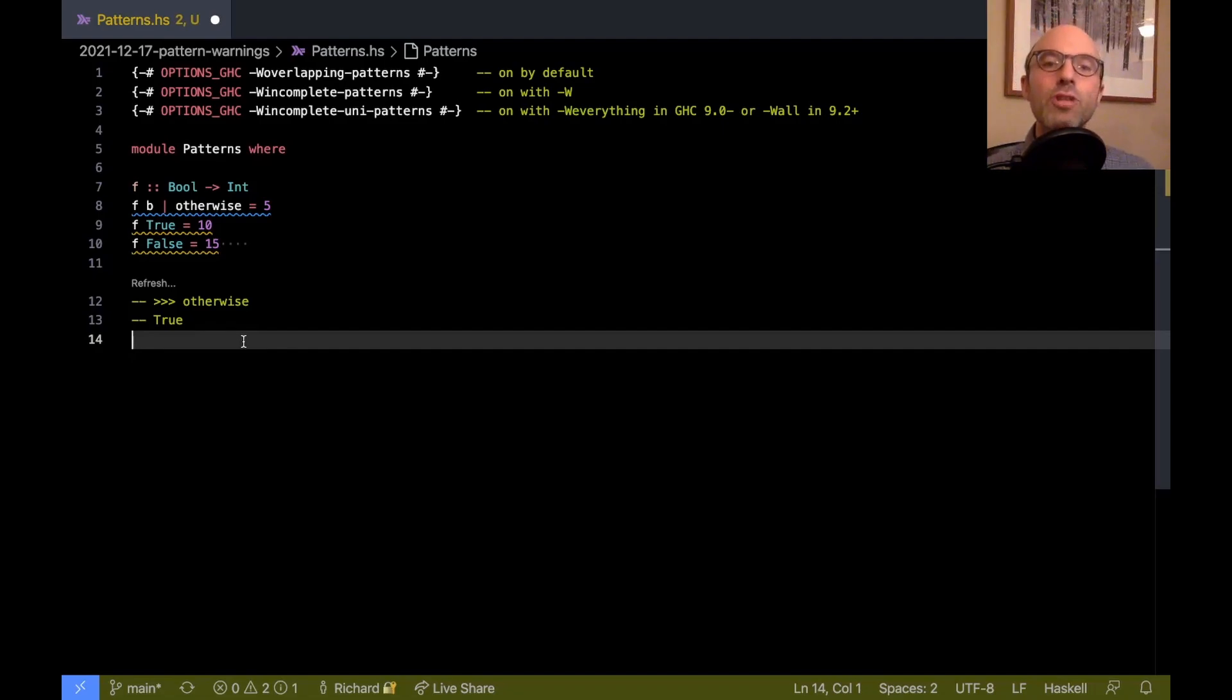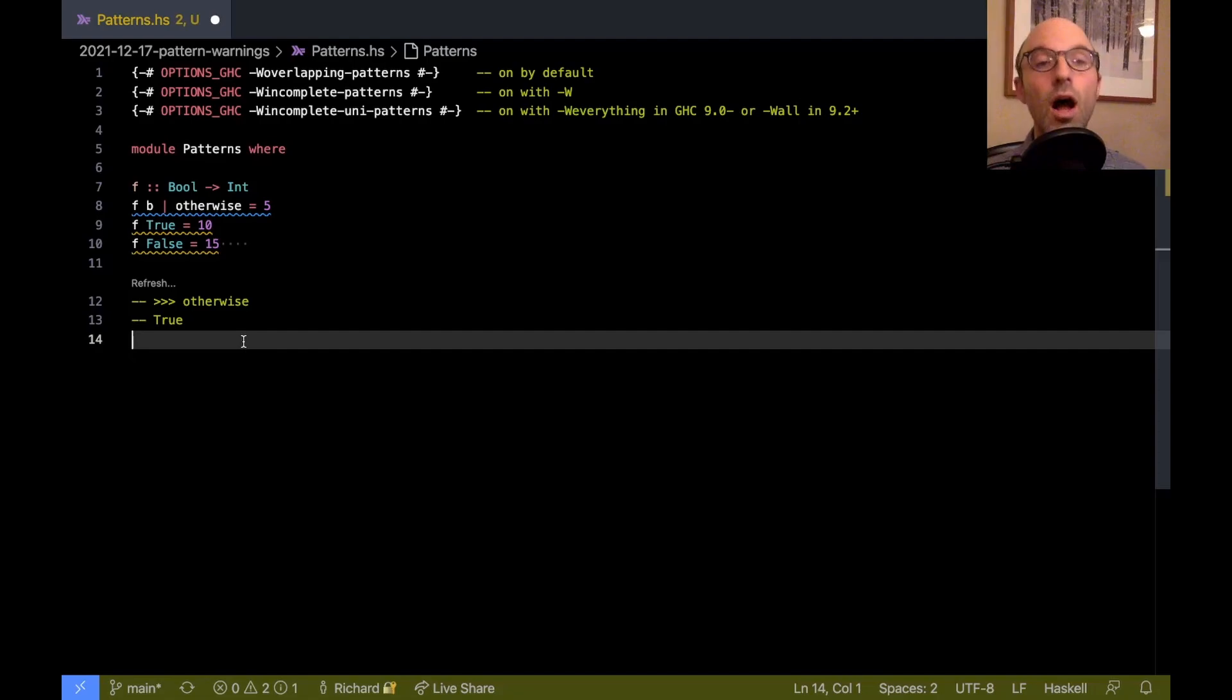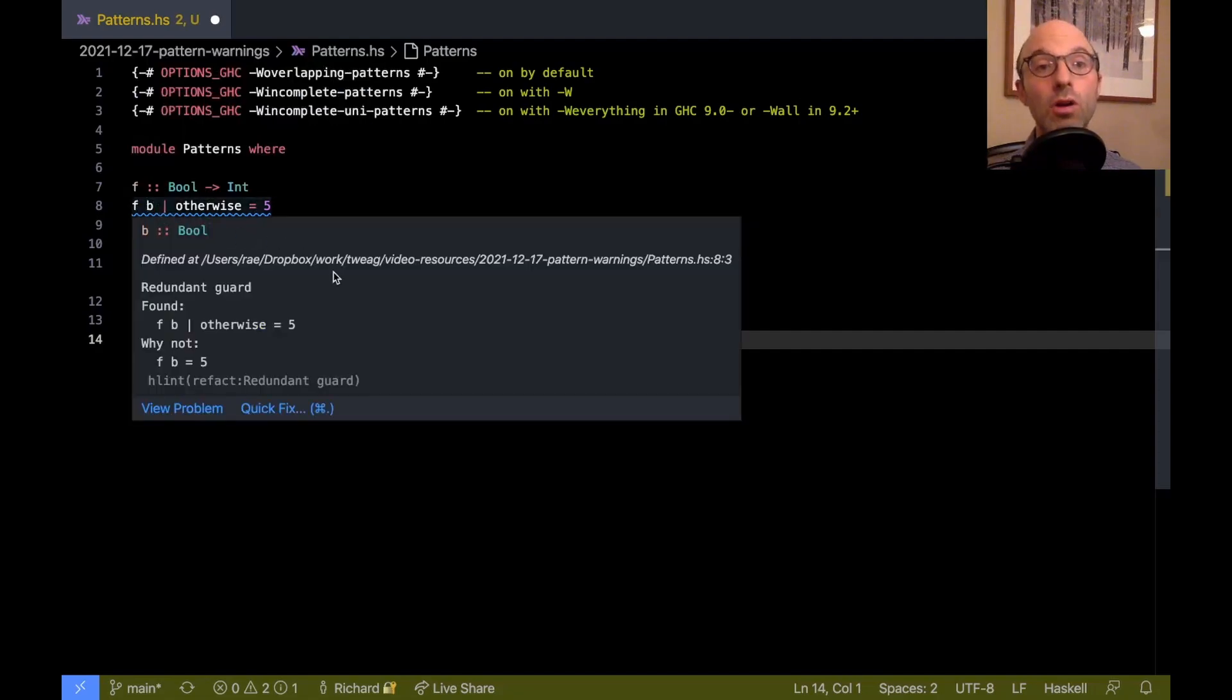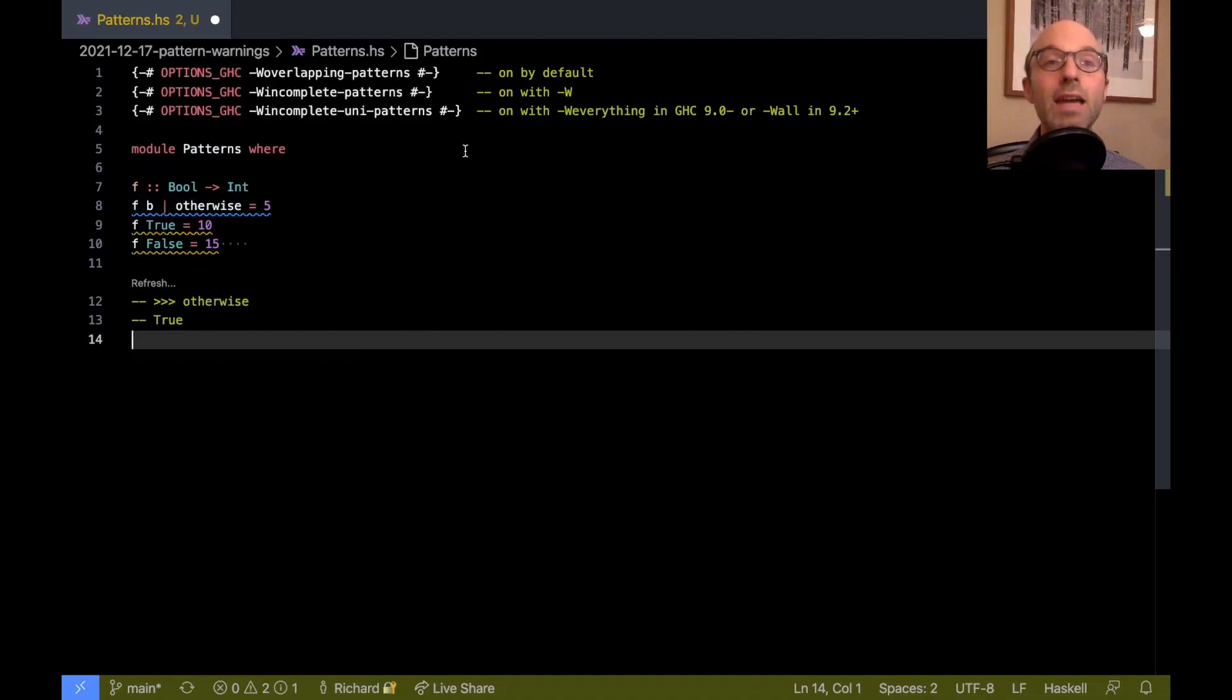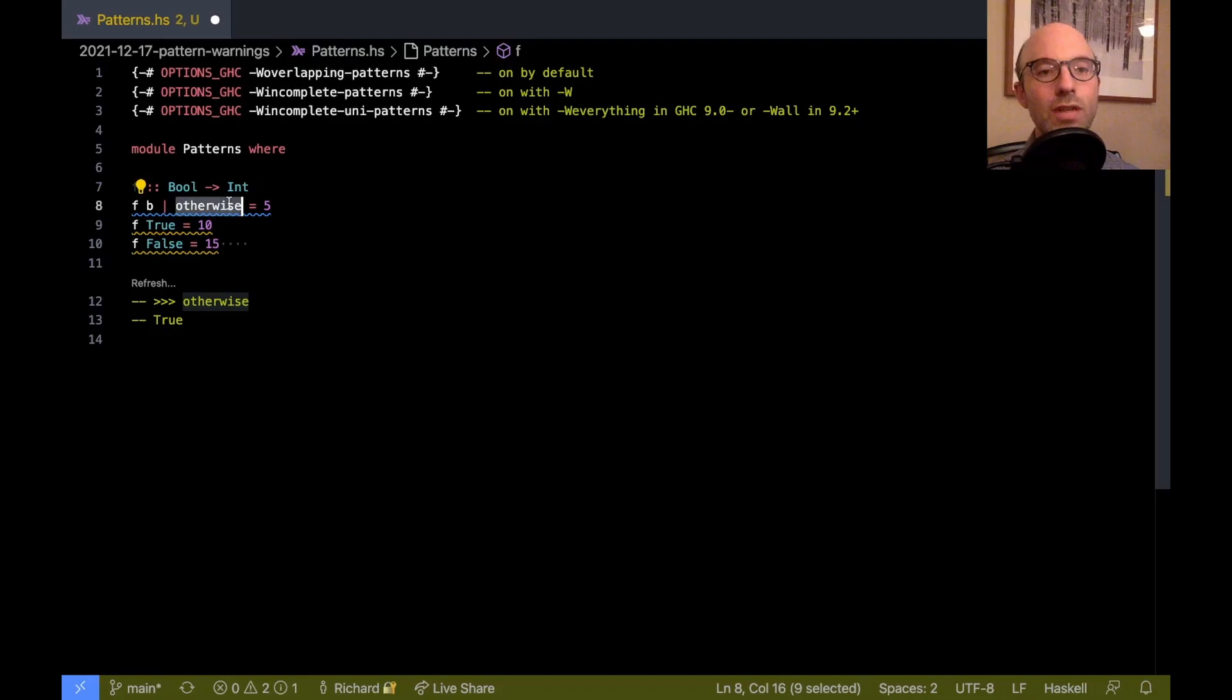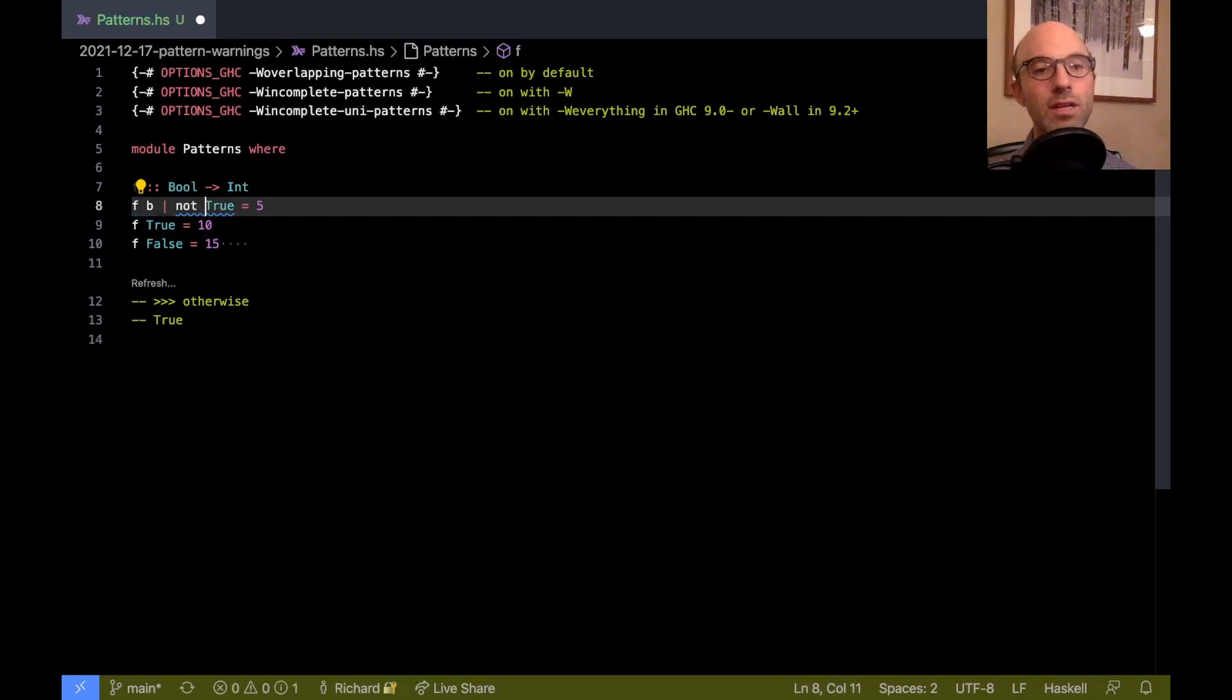But there's a little bit of magic in GHC that says that if I see the keyword, not the keyword, excuse me, if I see the variable otherwise in a guard, then GHC knows that that catches all possible patterns. That's always true. It turns out that the same is true of true, but not, say, of not false.